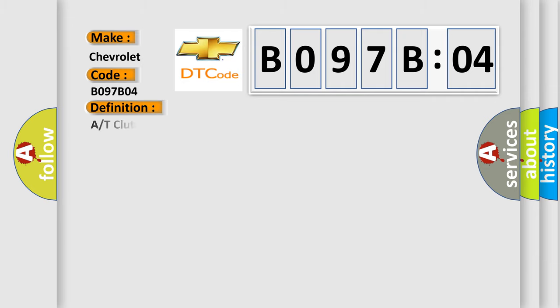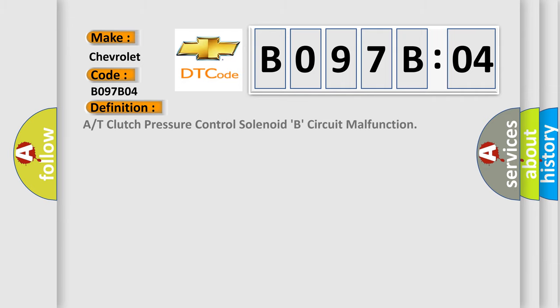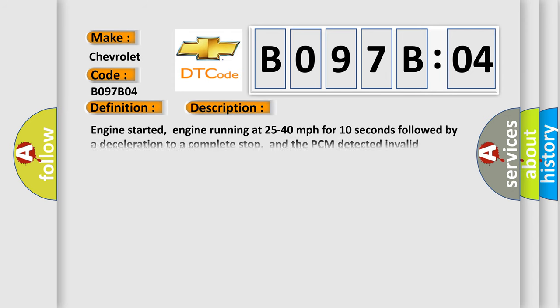The basic definition is A or T clutch pressure control solenoid B circuit malfunction. And now this is a short description of this DTC code.